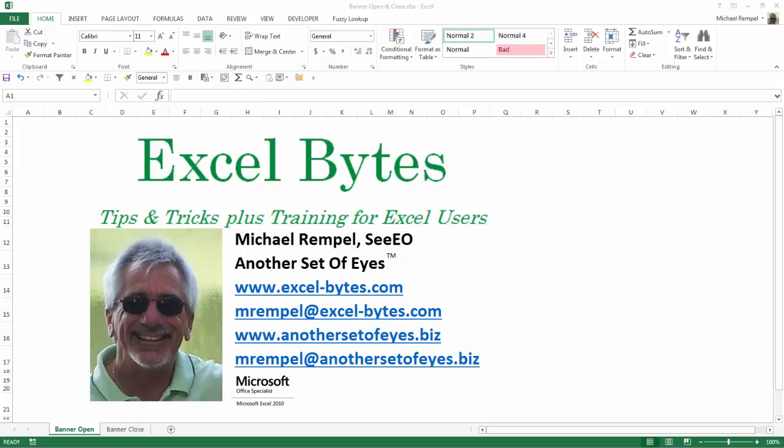Hello everyone, Mike Rempel from Another Set of Eyes with today's Excel Bytes blog post. Today we're going to take a look at how to deal with negative hours in Excel. Excel doesn't handle negative hours very well, so we'll take a look at two different ways that you can deal with that, including looking at the 1904 date system.